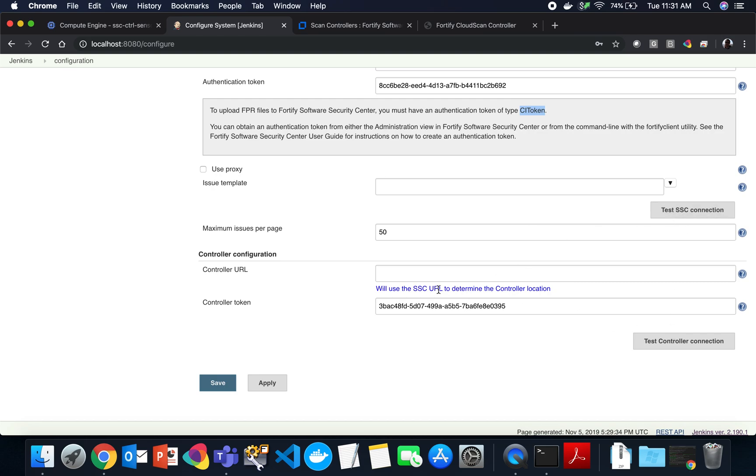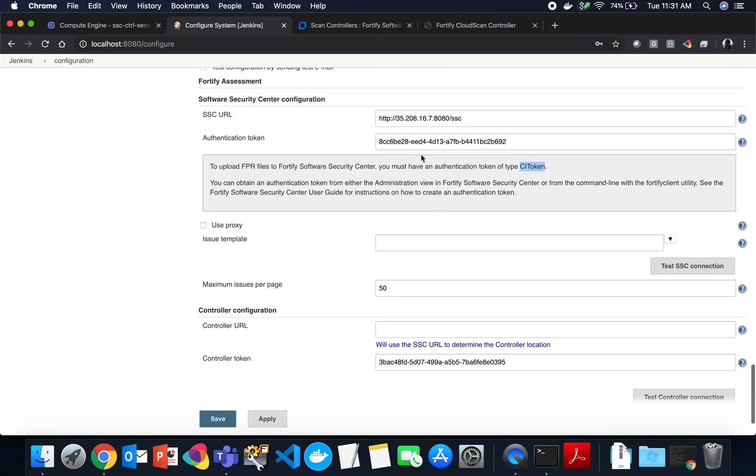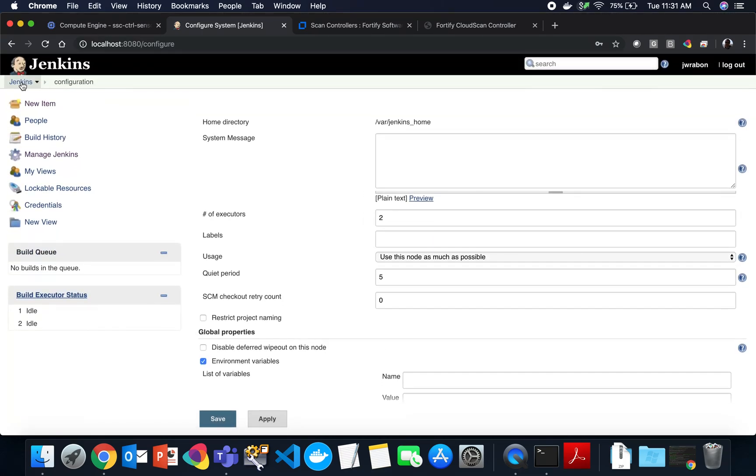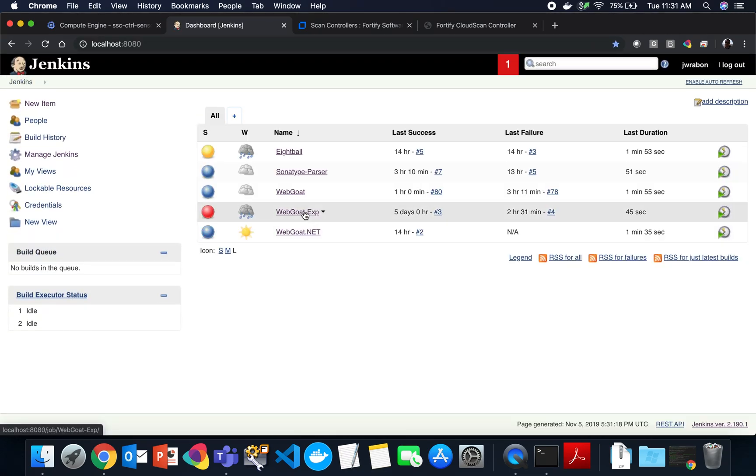Then we put in our cloud controller token, which you also create in SSC under administration, token management, and paste that content here. Once you do that, you will determine the location of the controller from SSC. As long as SSC is set up properly, you can set that up there. If you're not using SSC with Fortify Cloud Scan, then you can set your controller URL directly. Once you've done that, just save it and continue.